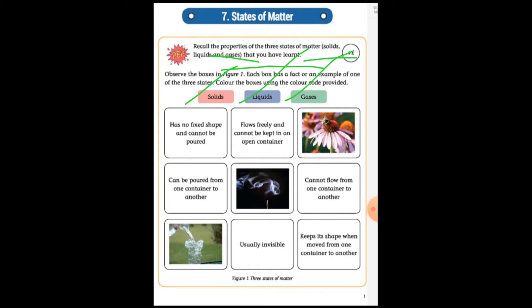In our book, Activity 7.1, observe the boxes in Figure 1. Each box has a fact or an example of one of the three states. Color the boxes using the color card provided — color solid red, liquid blue, and gases green. You should try to fill this in first.